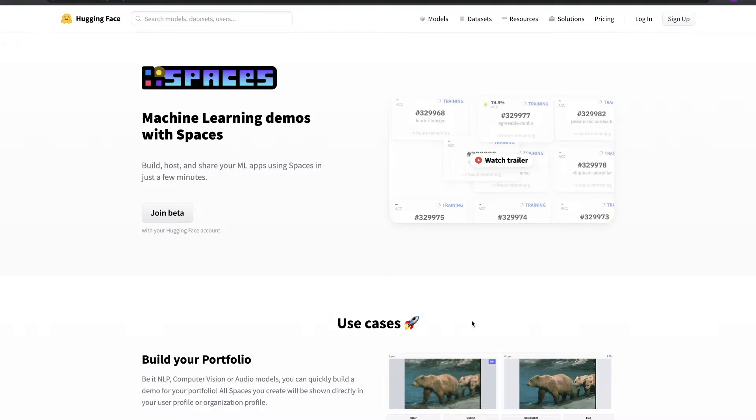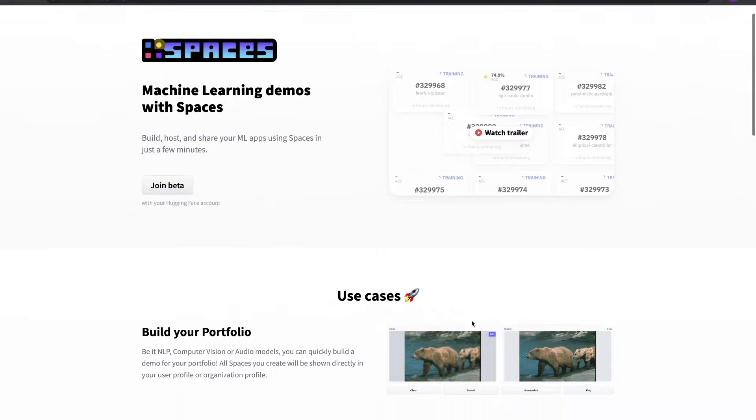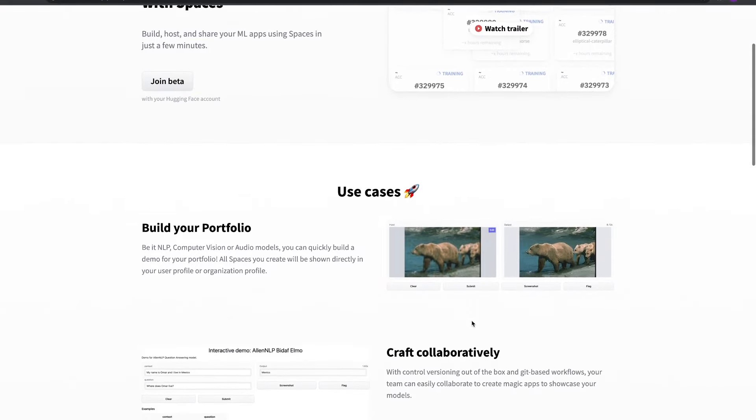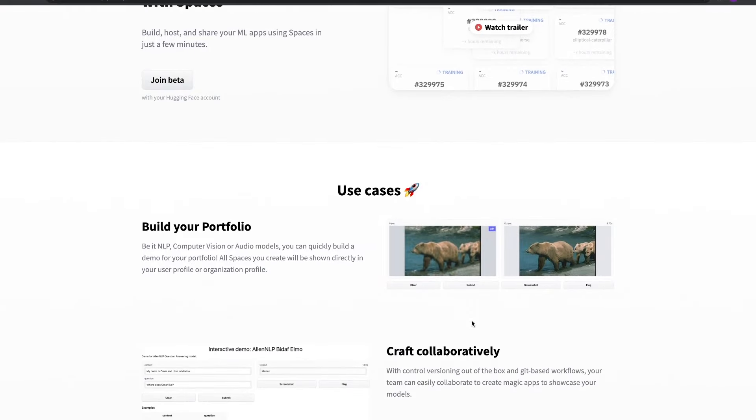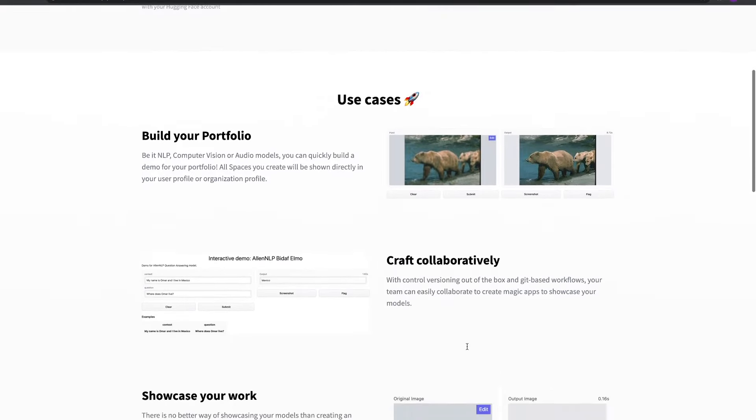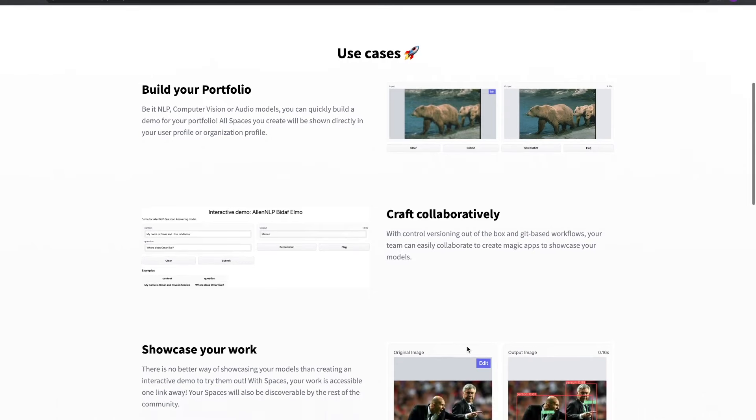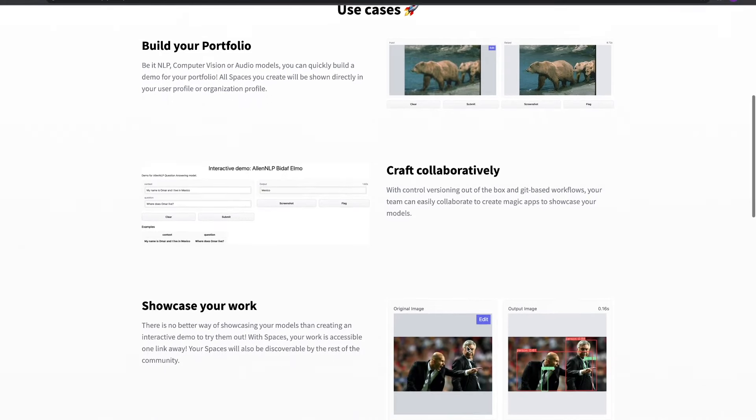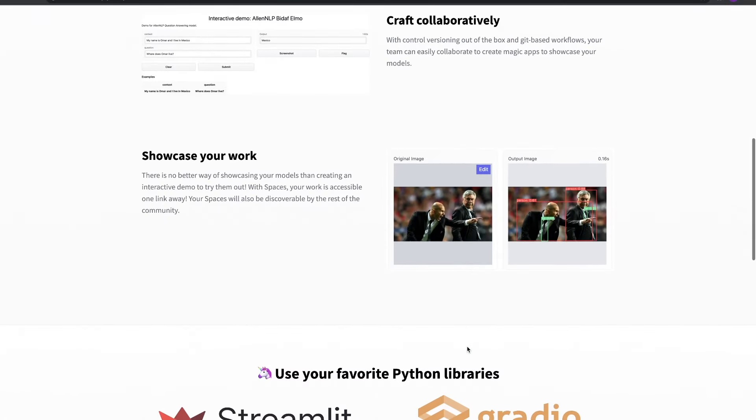The team here at HuggingFace is super excited to announce the public release of Spaces, the quickest and easiest way to build, deploy, and share machine learning demo apps. Machine learning projects come in all sorts of different flavors. We built Spaces because we wanted to provide a more flexible solution for folks to share their projects.